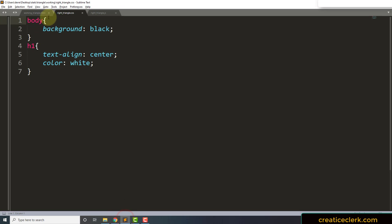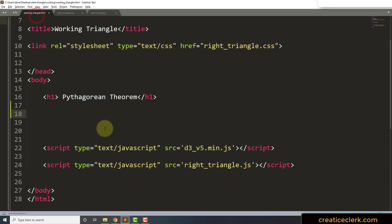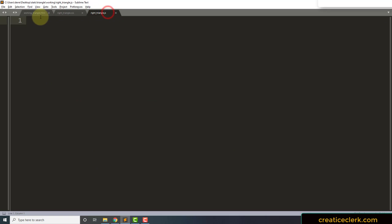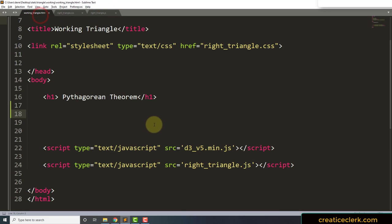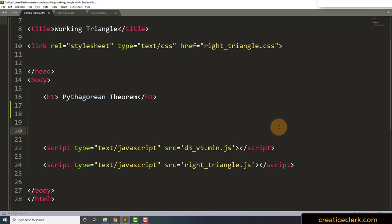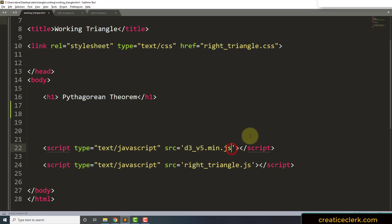So this is where we will start. I've already created a header and I've given it a little bit of style. And here's our styles, here's our HTML, nothing in the JavaScript yet. We're going to be doing a lot of console.log experiments, but we are linked to a D3 library version 5 and our empty JavaScript library.